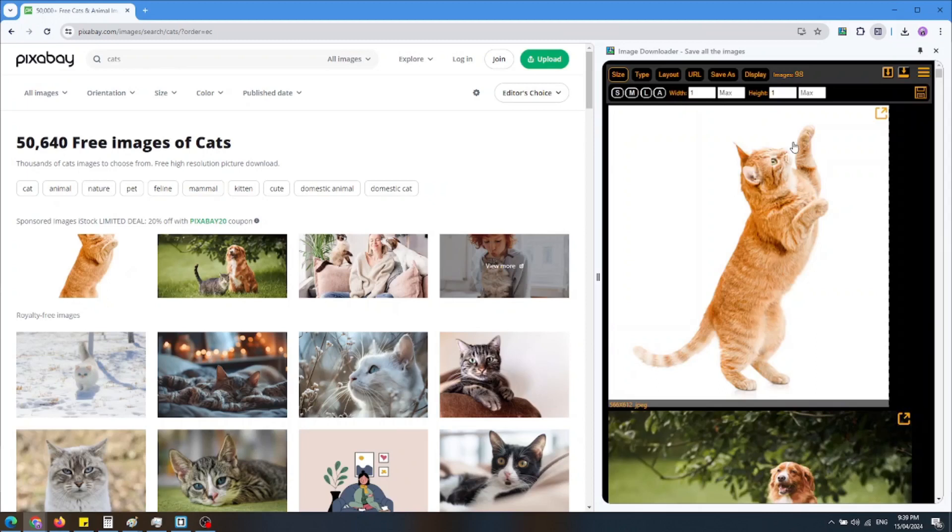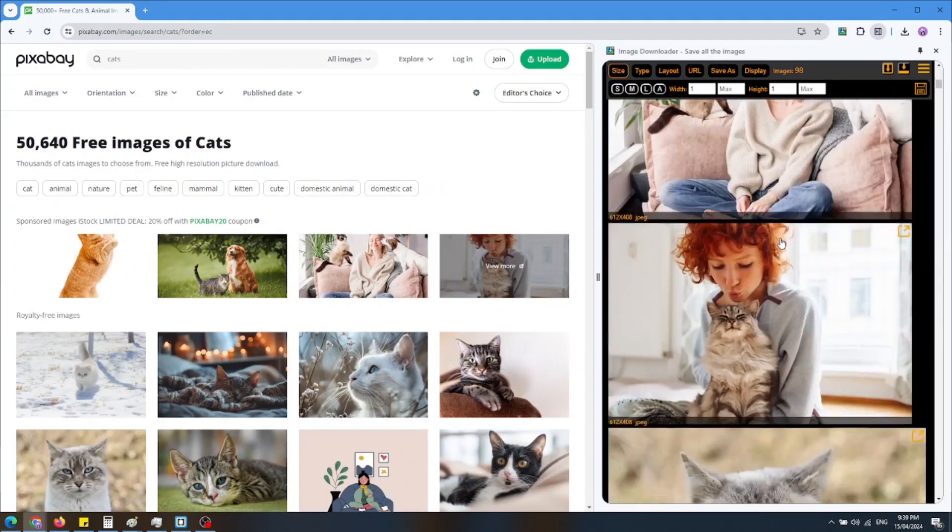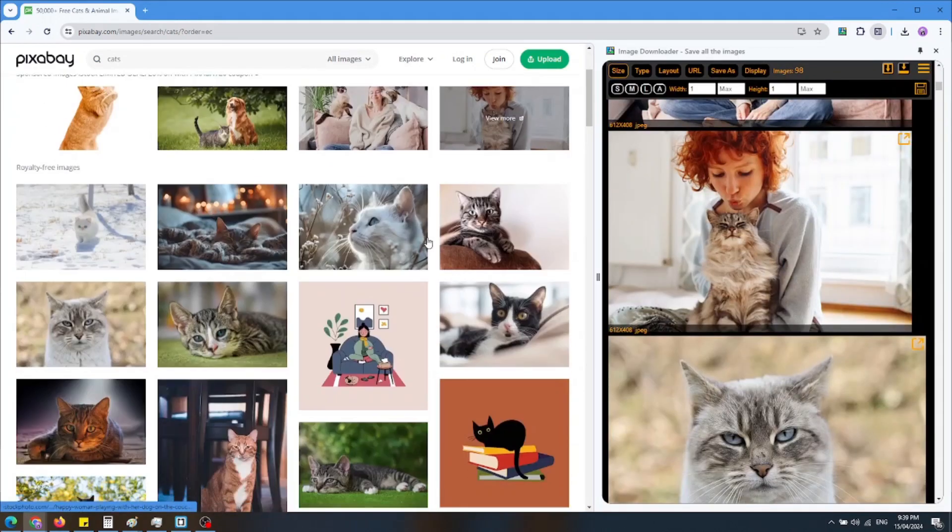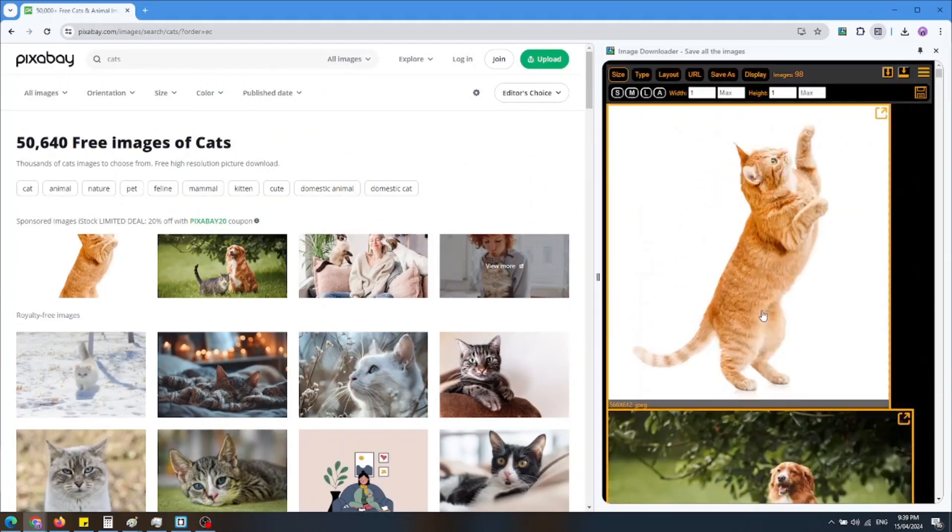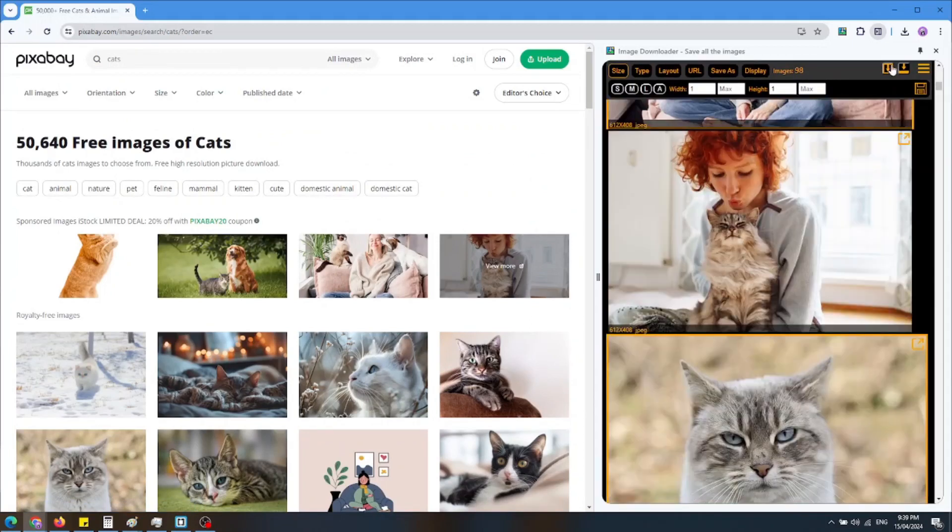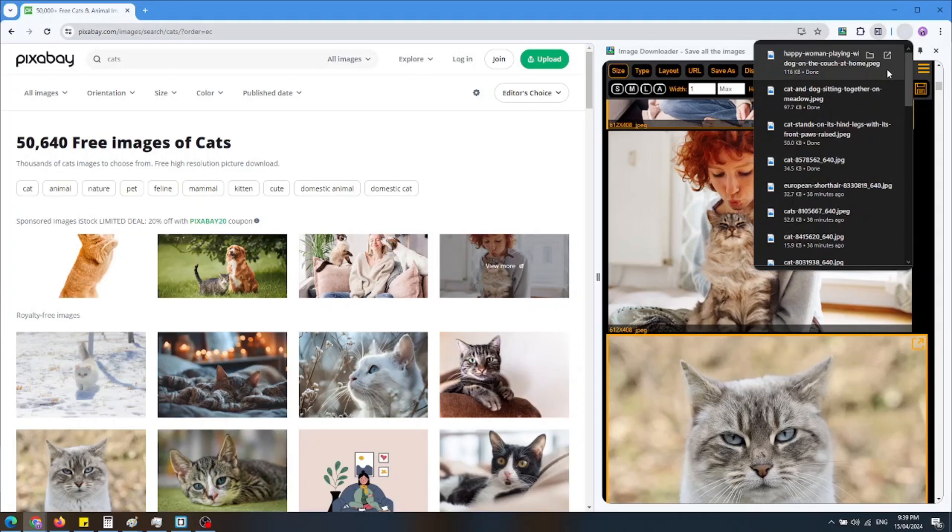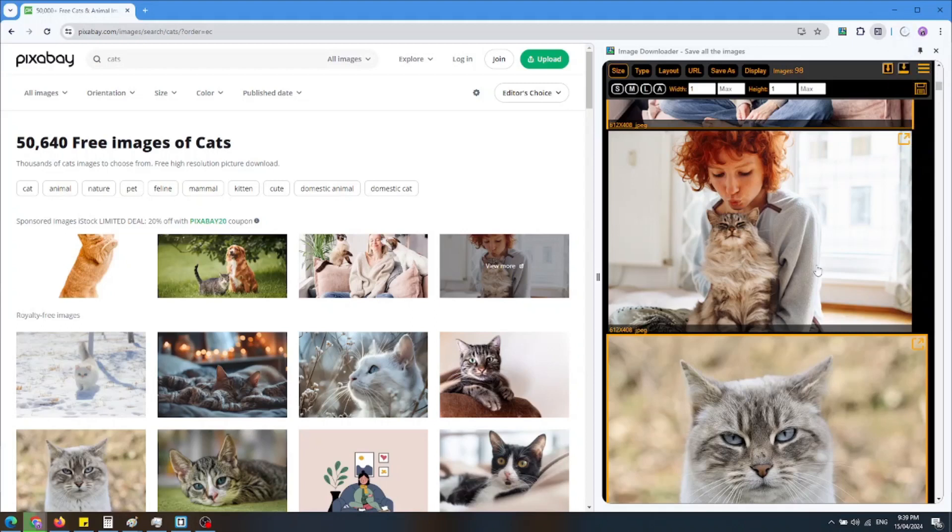As you can see in the side panel are all the images that are available in the site. You can choose which images to download by clicking them and then clicking the download selected icon. Another option is to download all the images by clicking the download all icon.